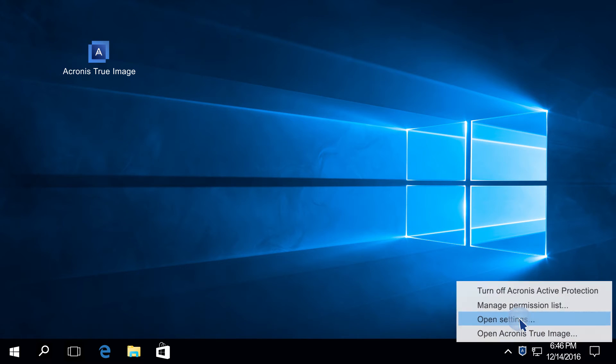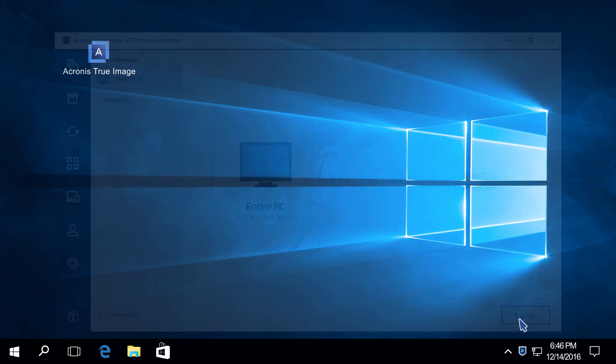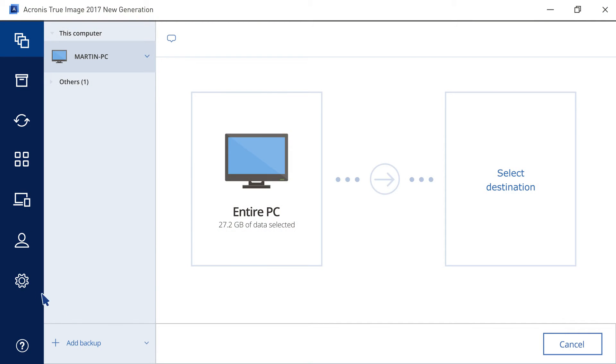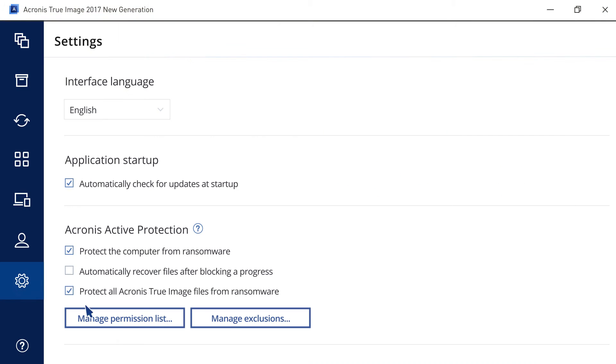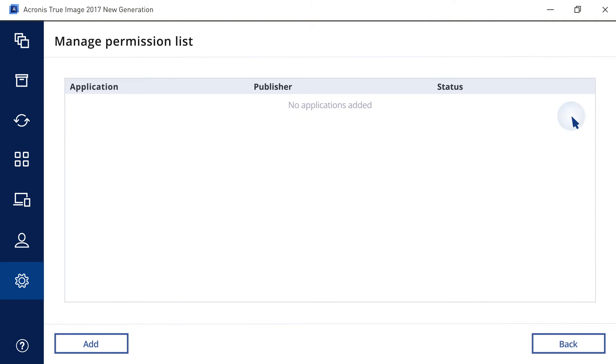To do that, open Settings from the Tray menu or from the Product Interface. Move the mouse cursor over the executable file you want to remove from the whitelist and click Remove.